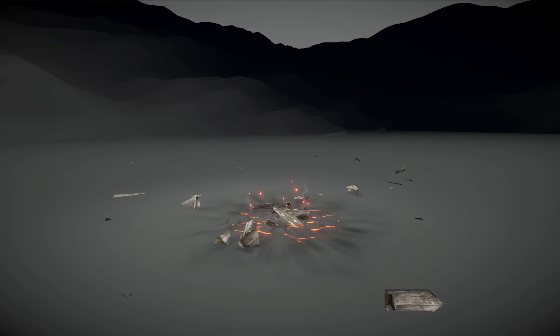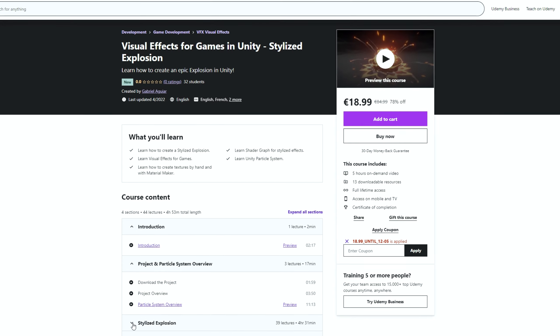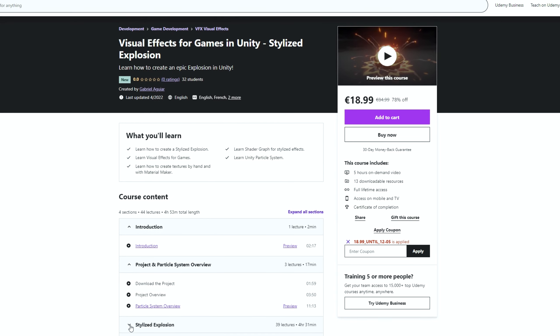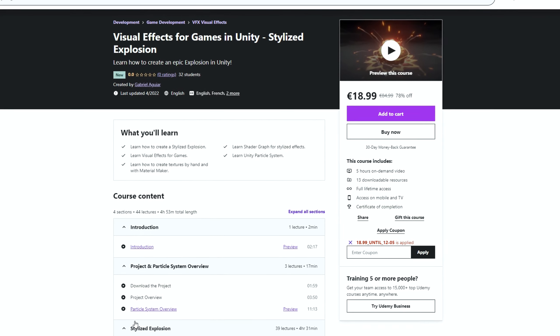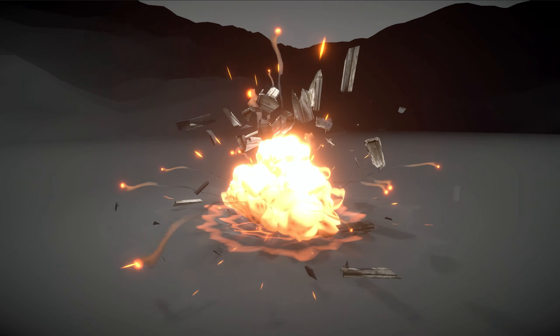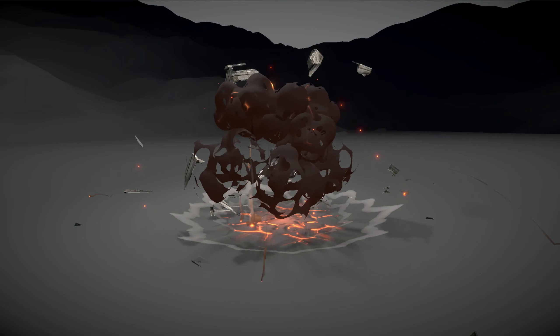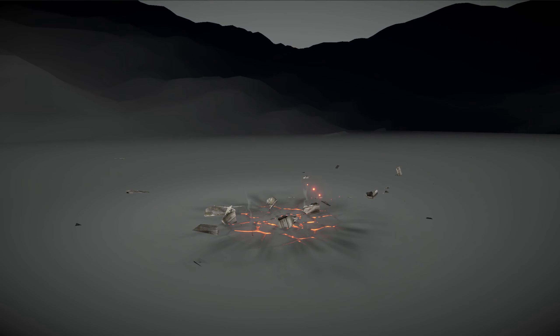And in case you are wondering, this explosion you are seeing is from a course that I recently created and I left a discount for you in the description below, in case you are interested.